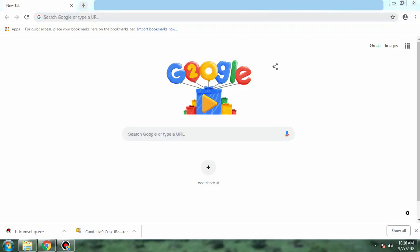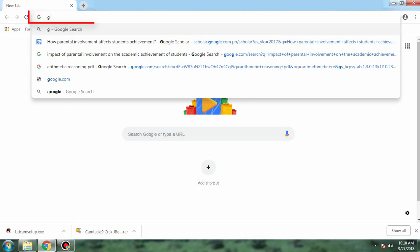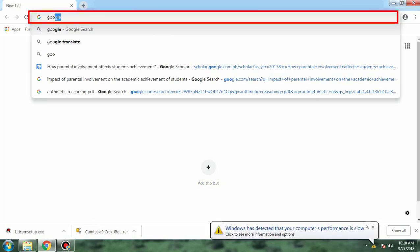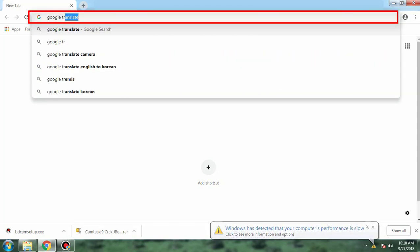Using your preferred web browser, simply search Google Translate in the search box window.